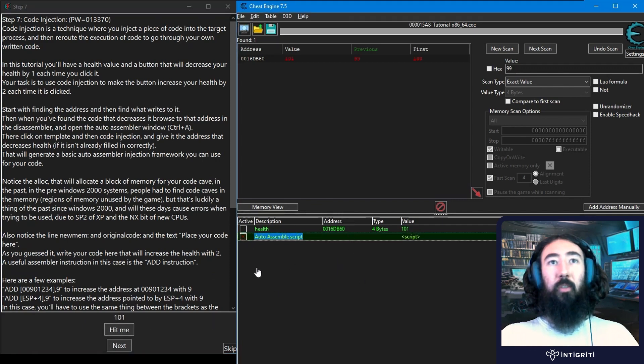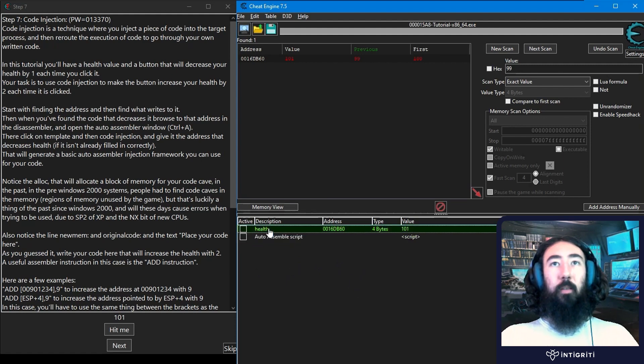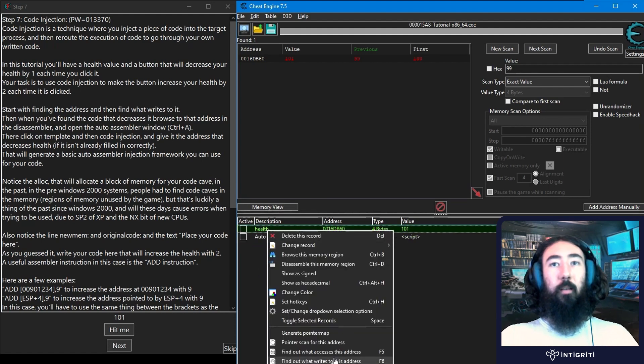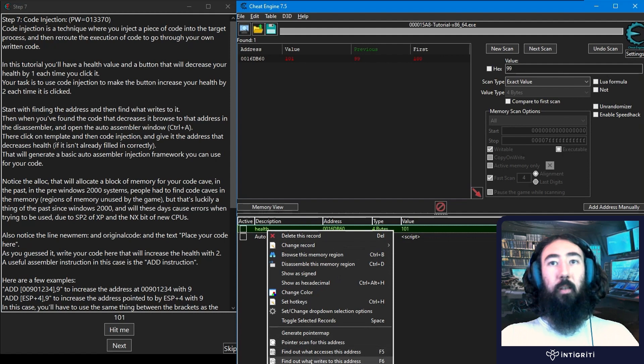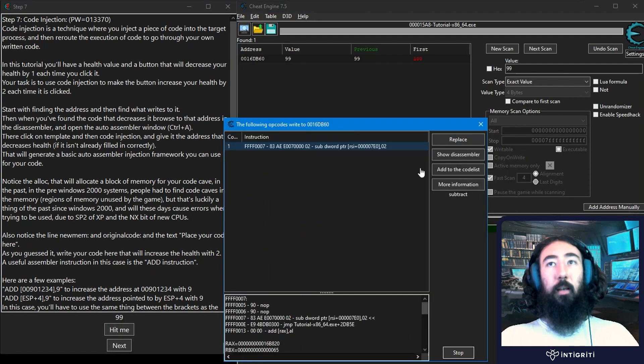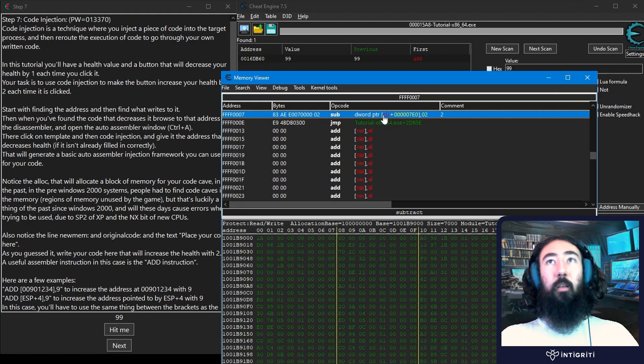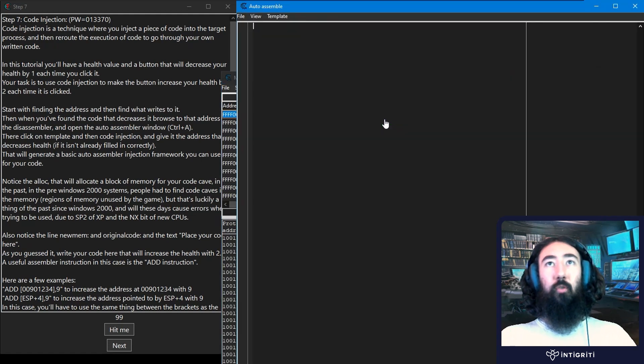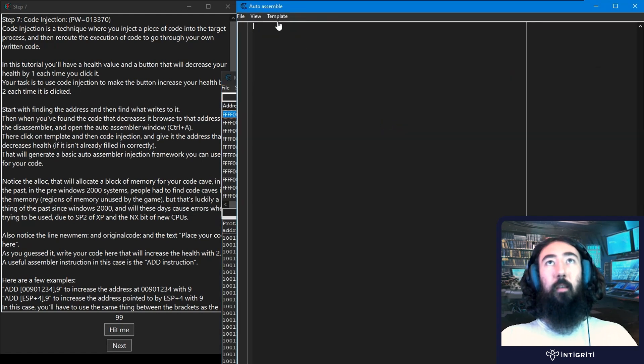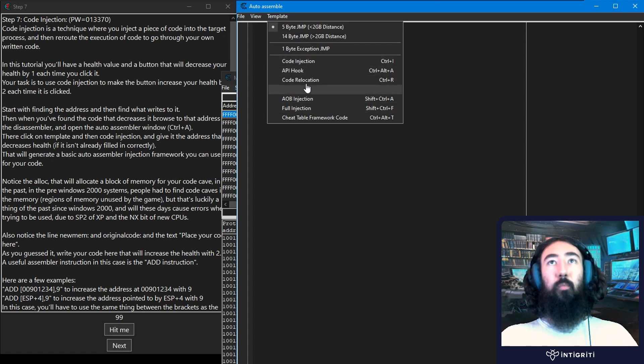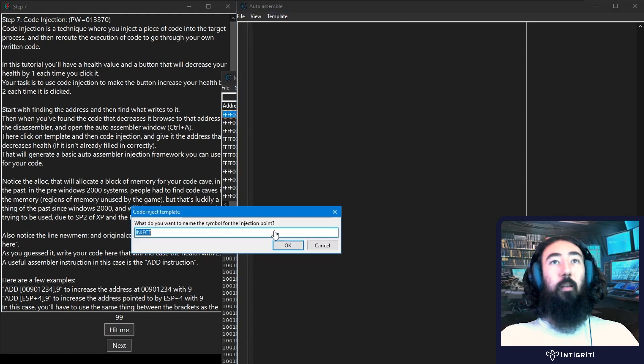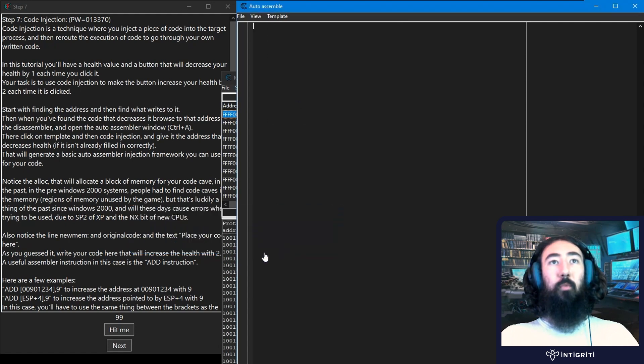One other thing I want to mention is array of bytes injection. Let me disable this. Let's right click the health and say what writes this address. Click hit me again. We get our instruction and we can go into the disassembler. Again I'm going to do control and A. This time I'm going to go to template and we have code injection which we've been using previously and AOB injection. I'm going to click on that one, click OK, and then we can give it a name.